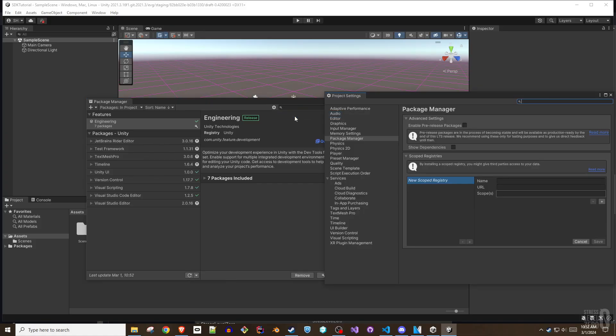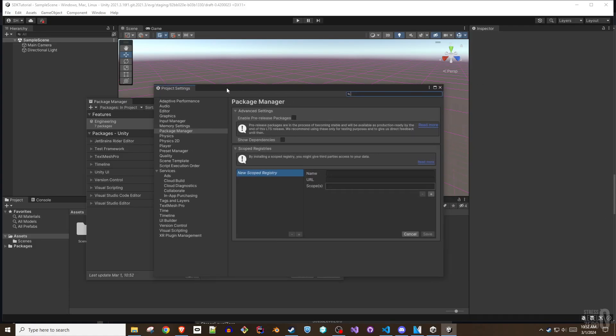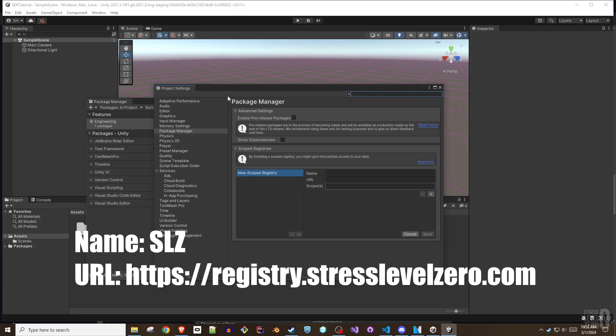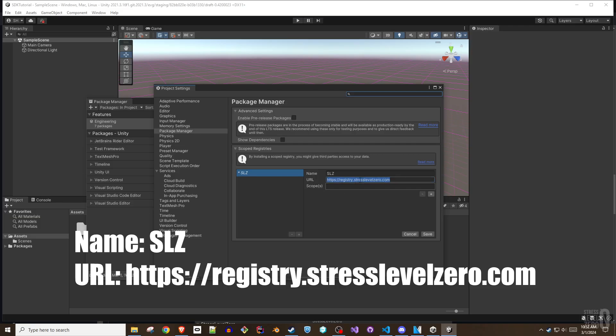fill out the name, URL, and scope fields as follows, using the small plus button to add more entries to the scopes list. The name: SLZ. The URL: https://registry.stresslevel0.com.